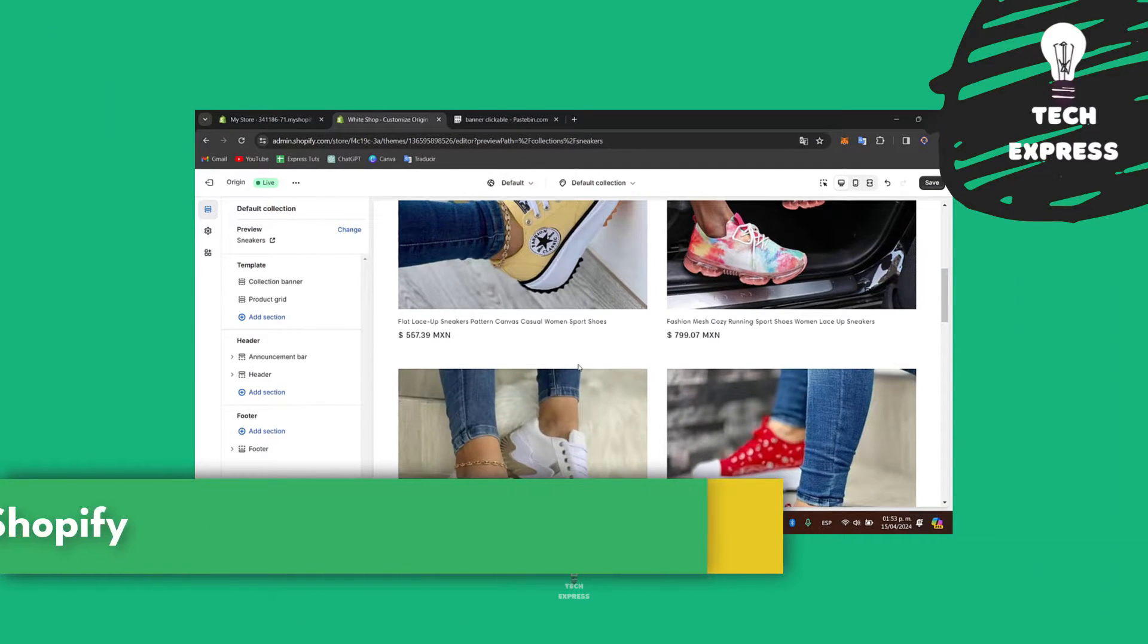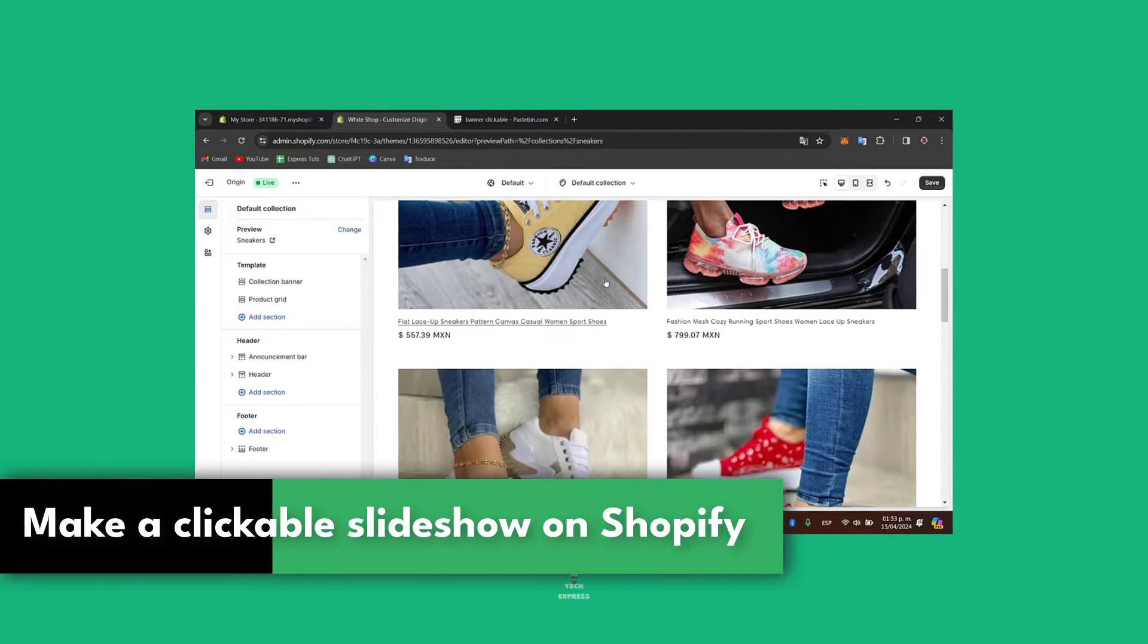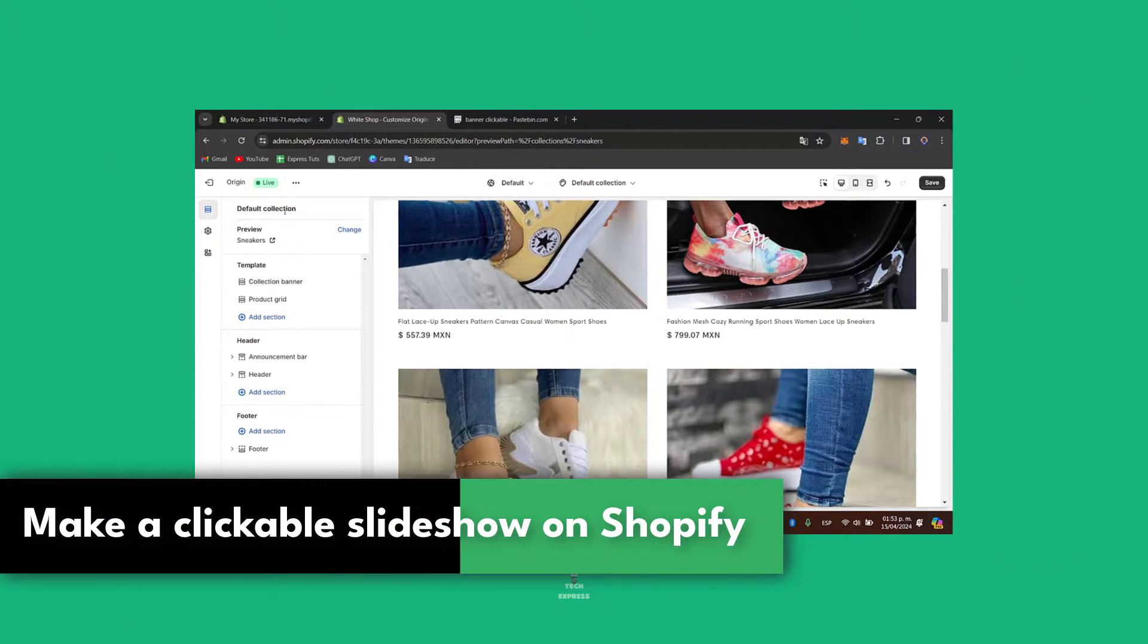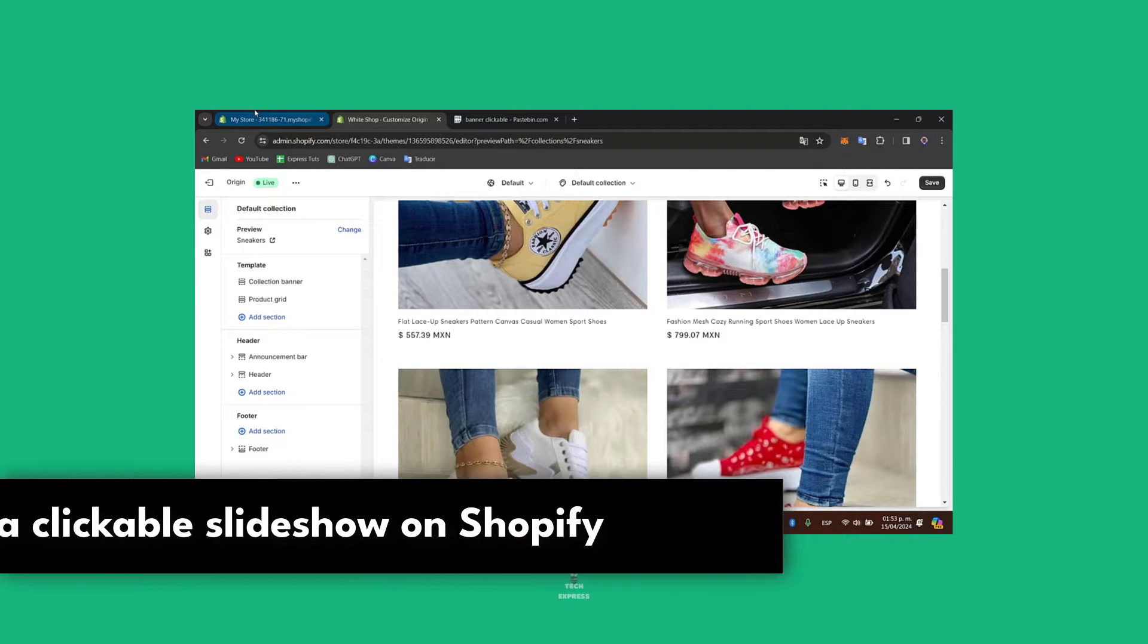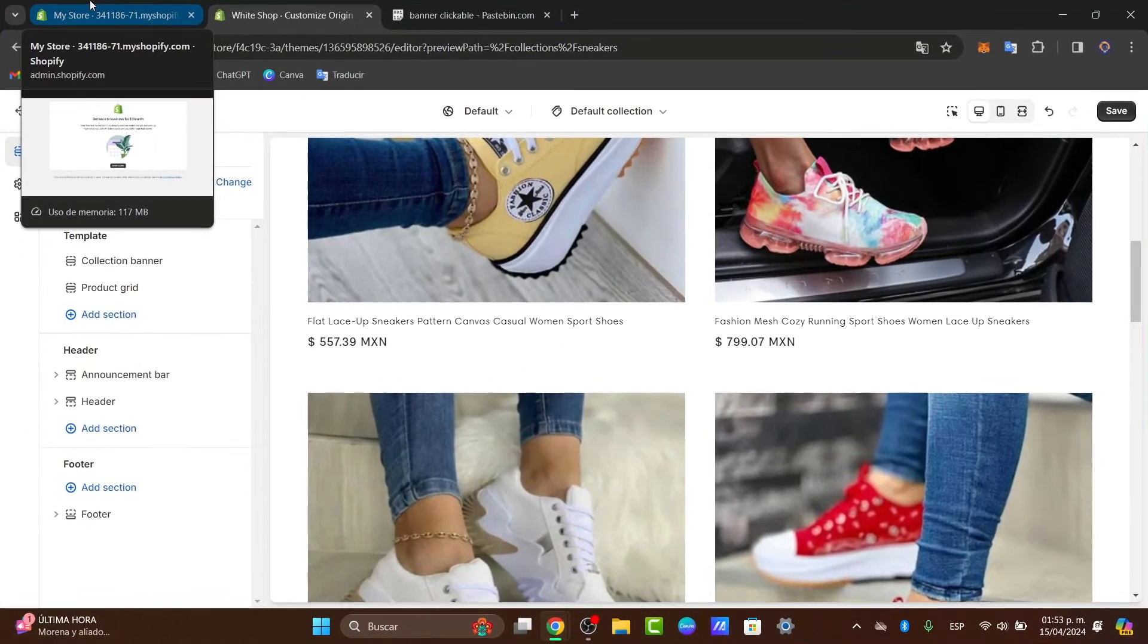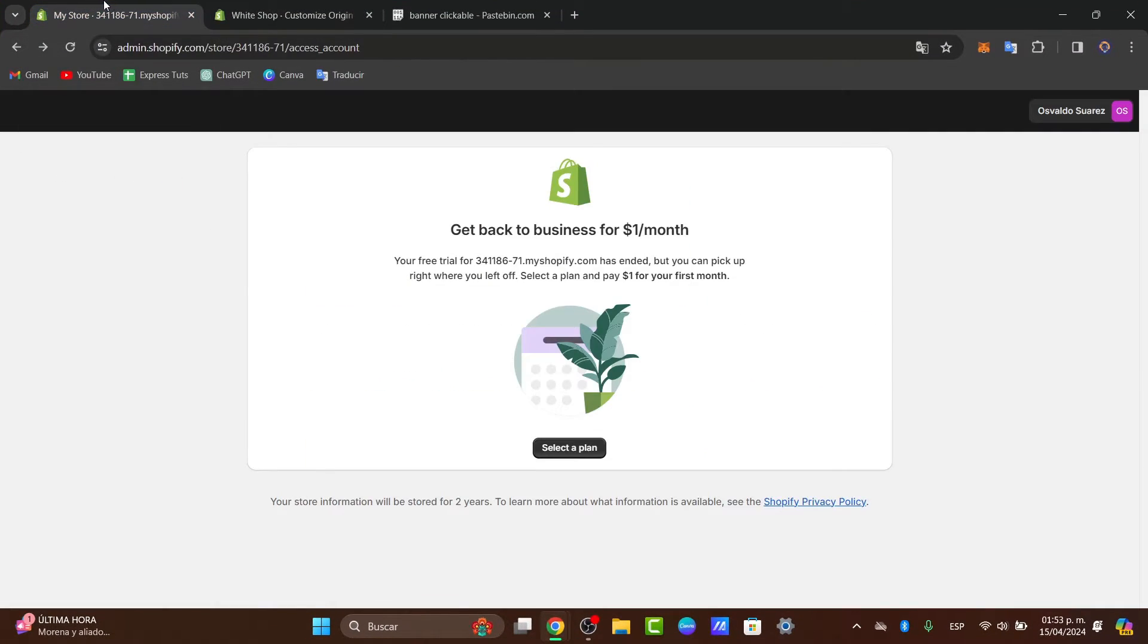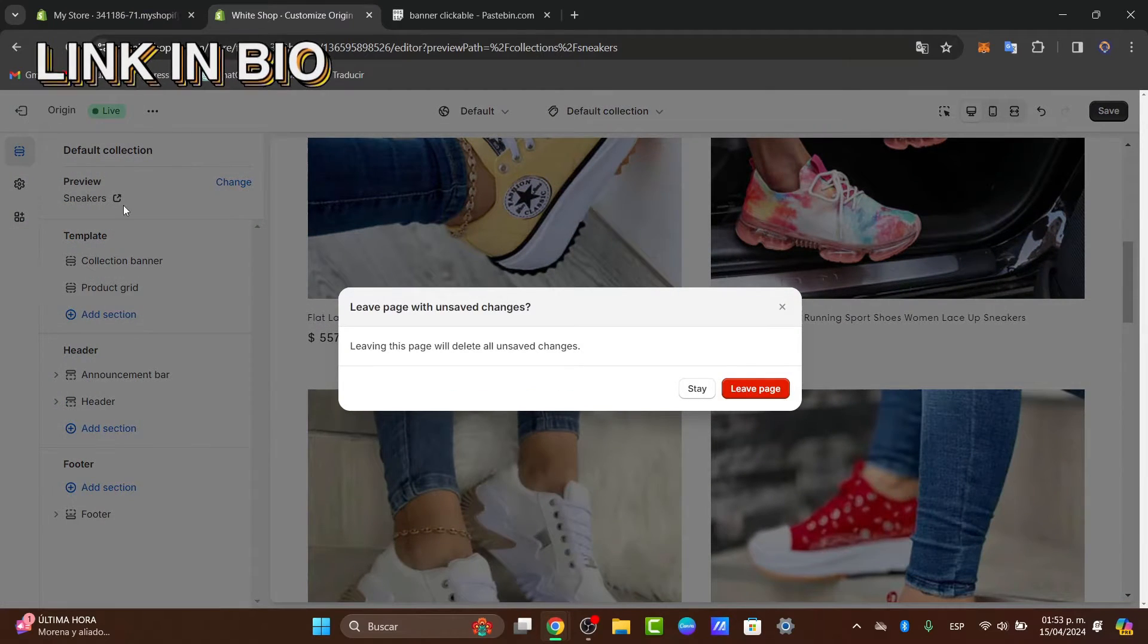So you wanted to make a slideshow image clickable in Shopify. I'm going to be showing you how to do this in a very easy way. The very first thing I want to do is, of course, I'll leave you the link down below in the description so we can all get started totally for free.